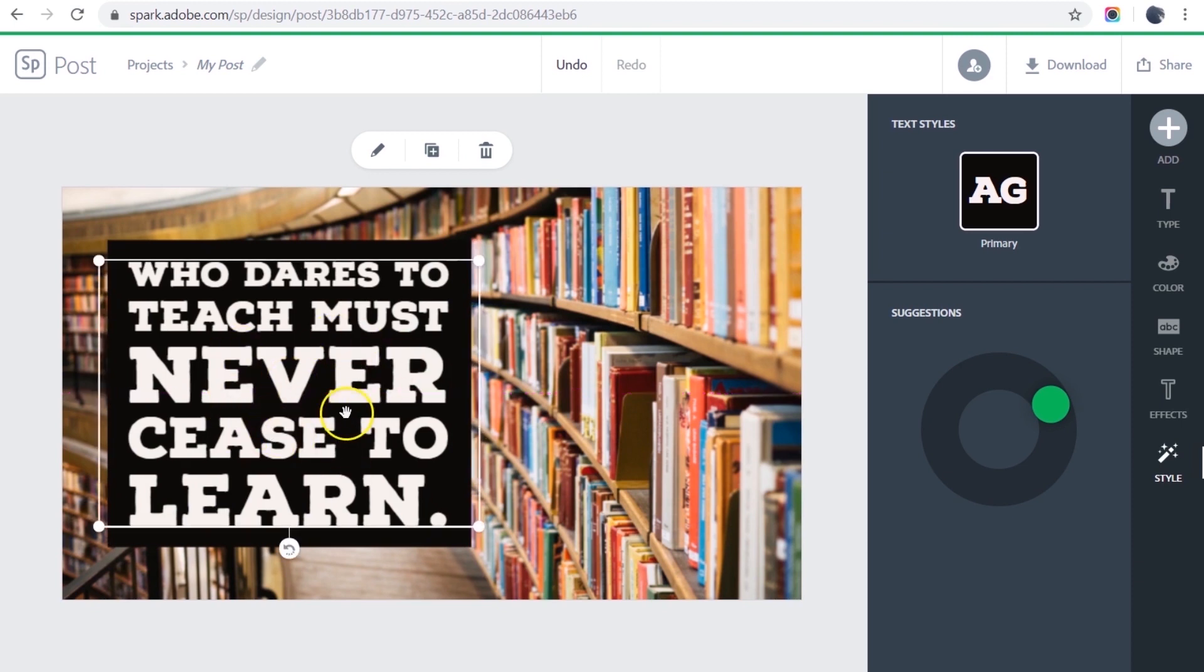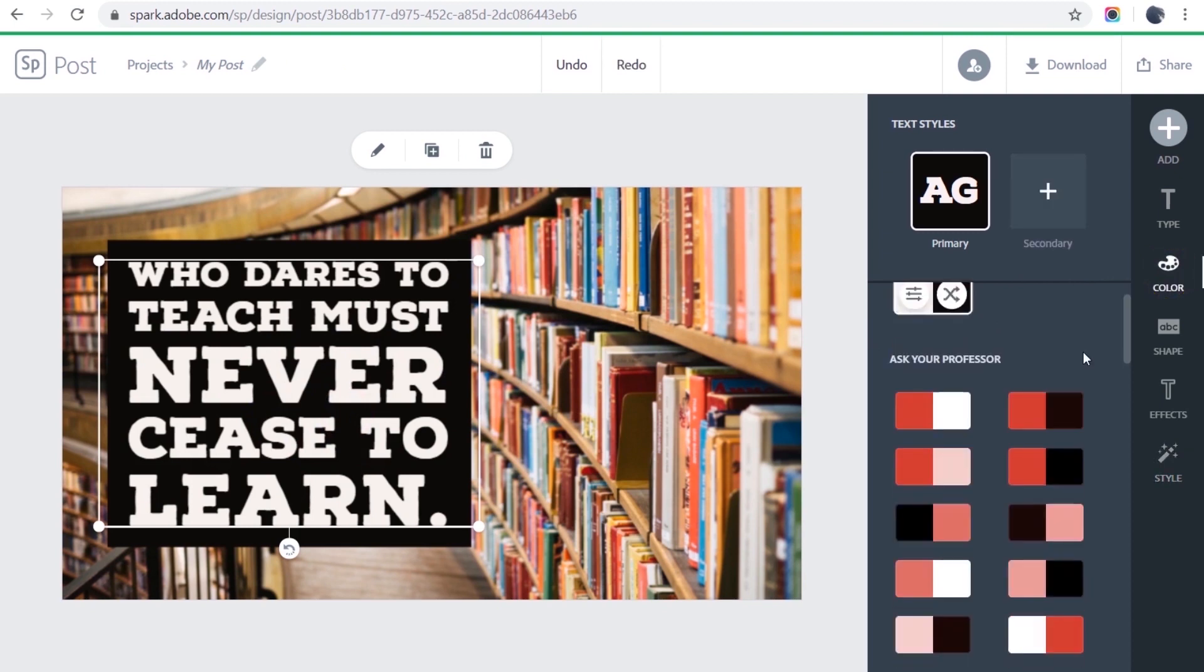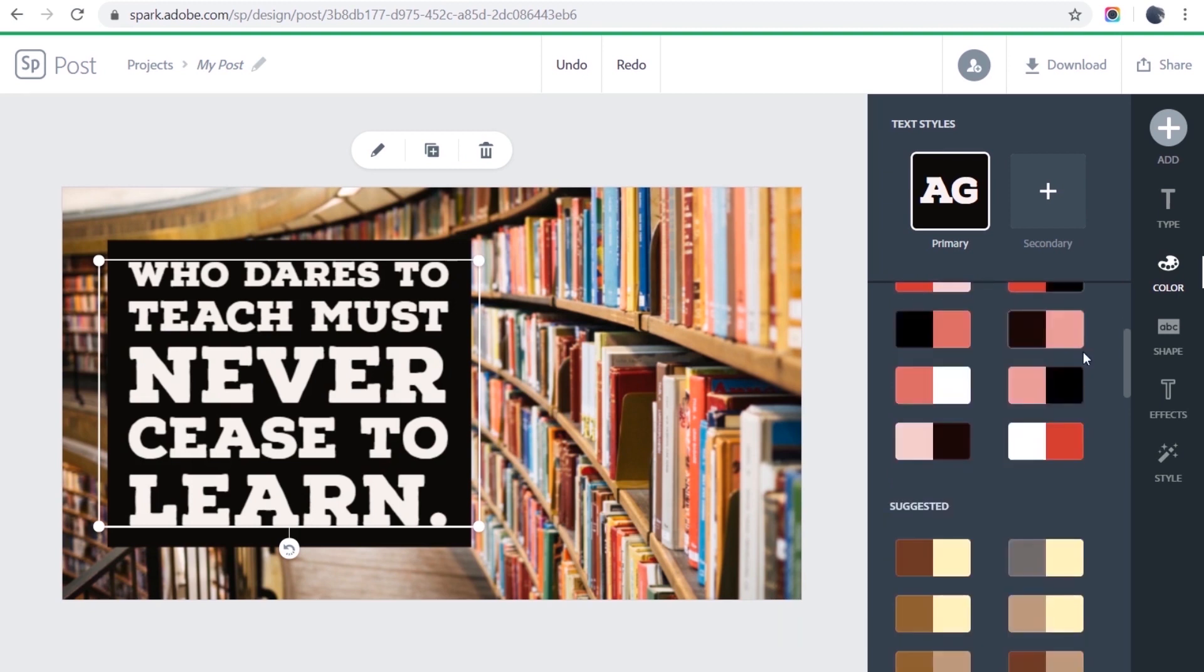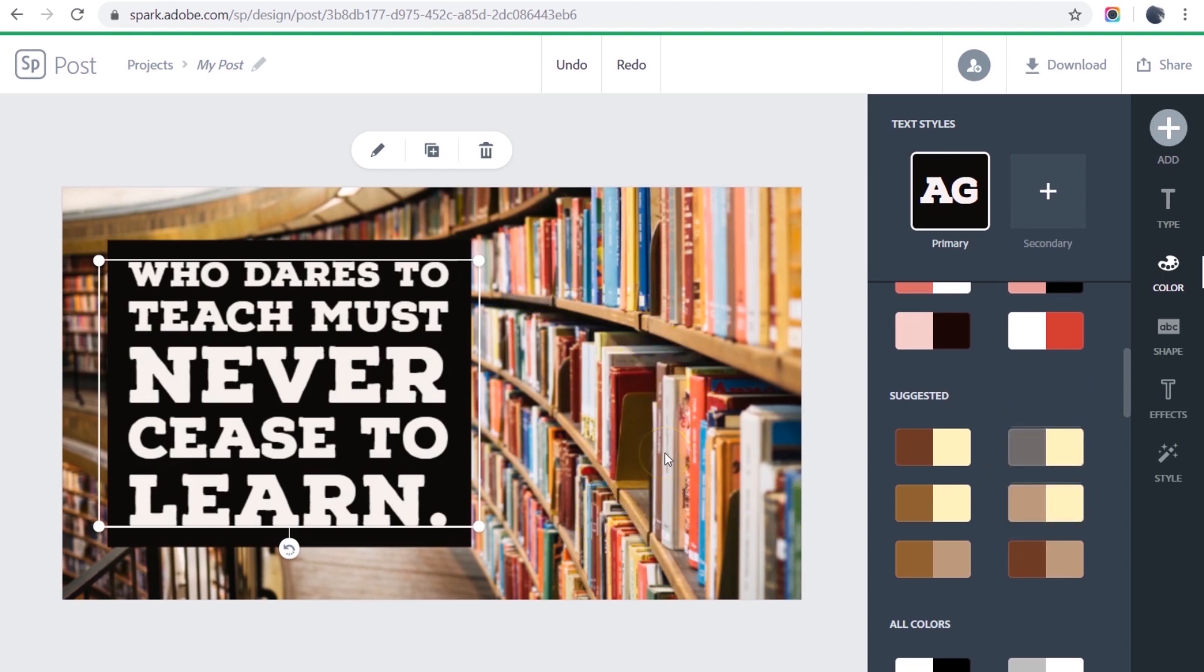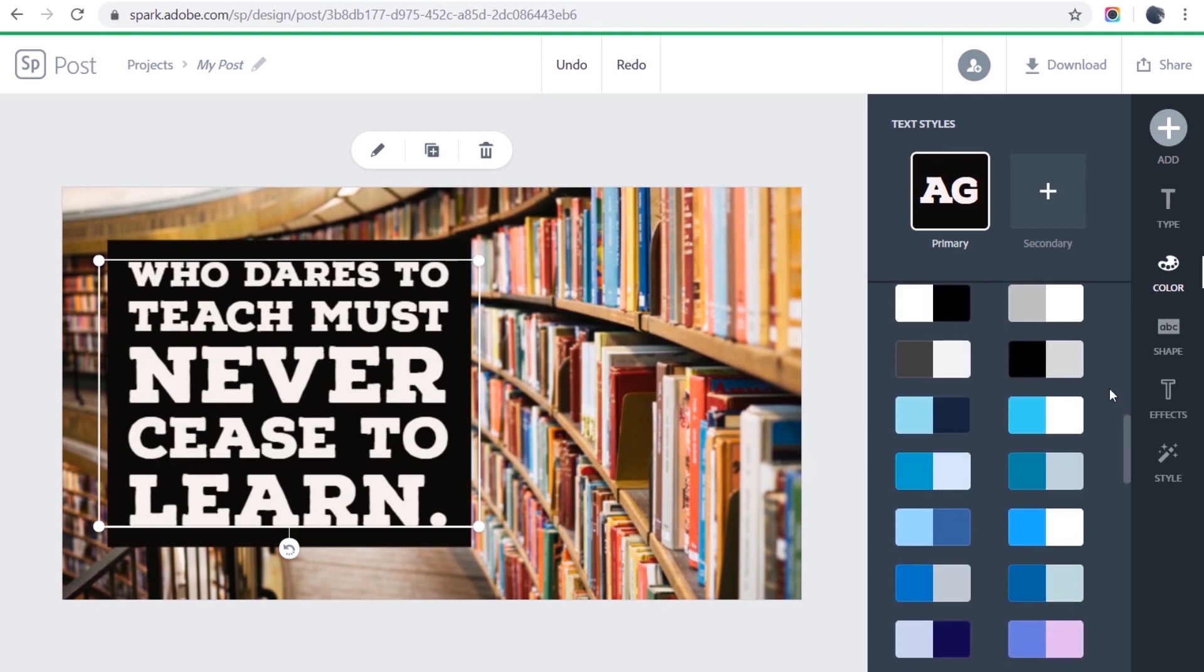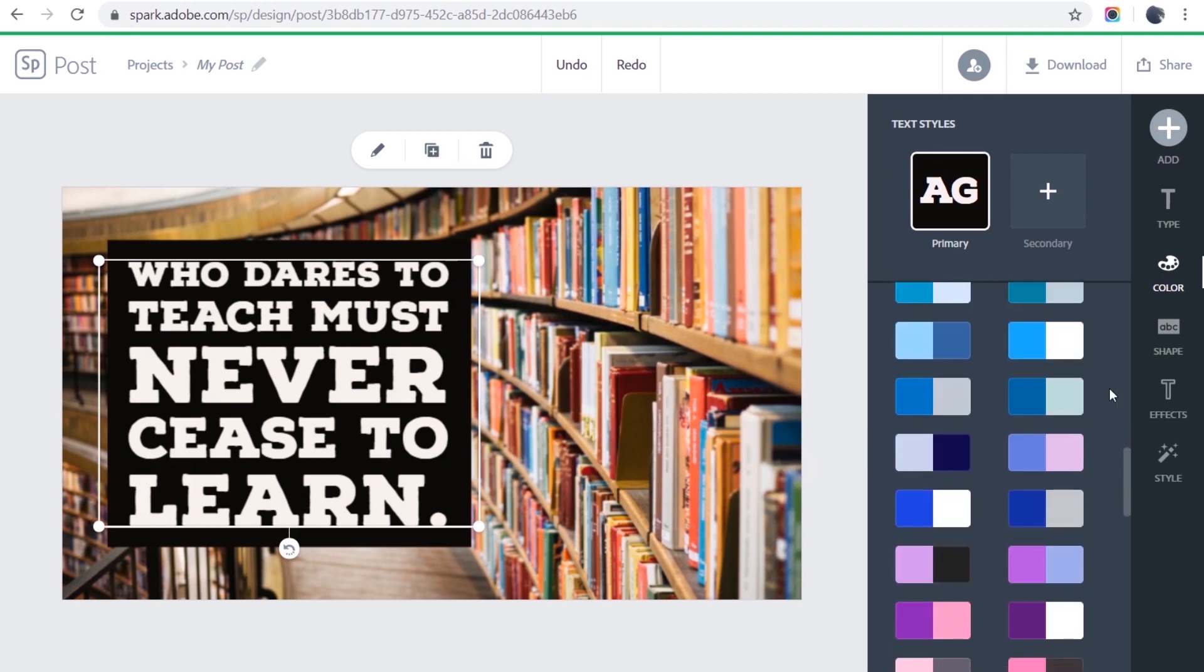But I'm not thrilled with these colors, so I'm going to click the color button and pick some new colors. Again, there are my branding colors that I could choose from, or I could select one of the suggested color combinations. What Spark has done here is looked at the image and tried to pick up some of the main colors from the image. But instead, I'm going to go down and look at the all colors choices.